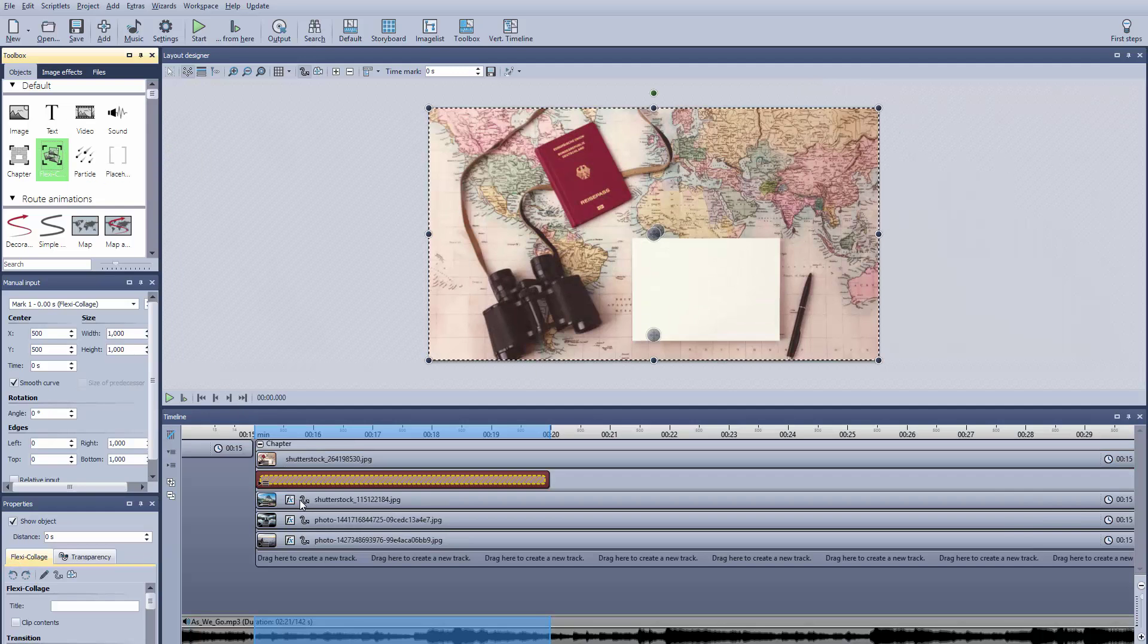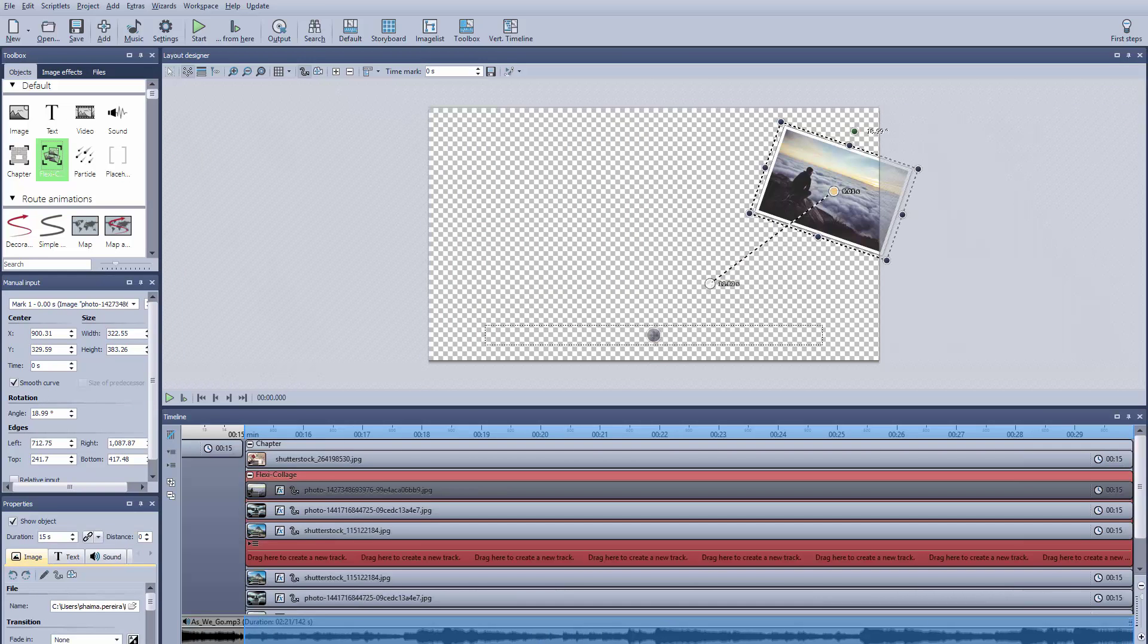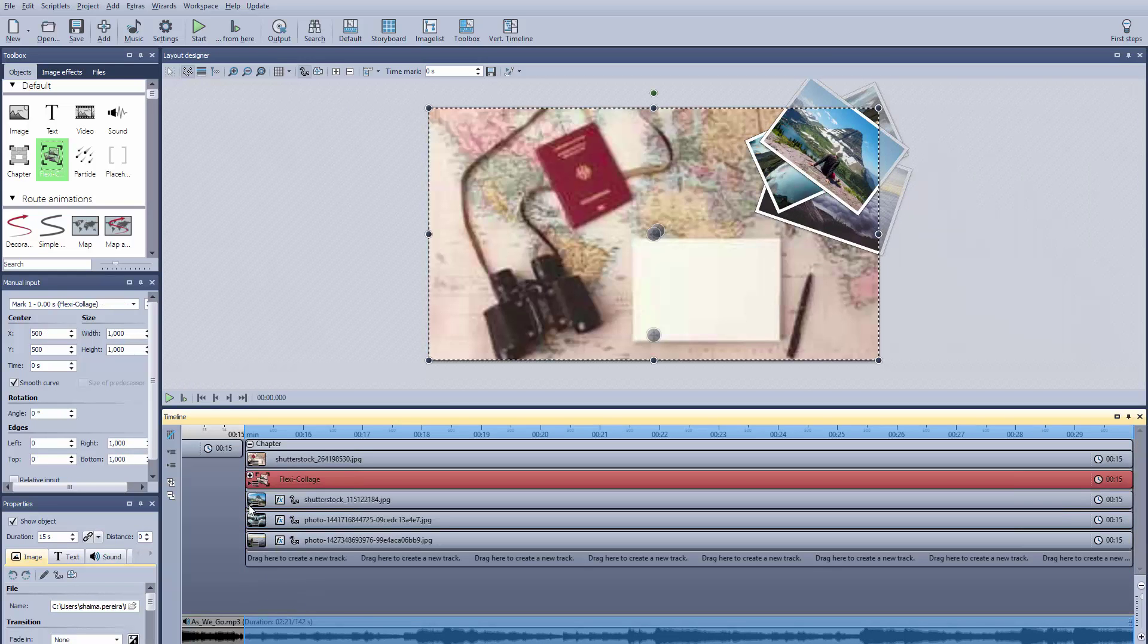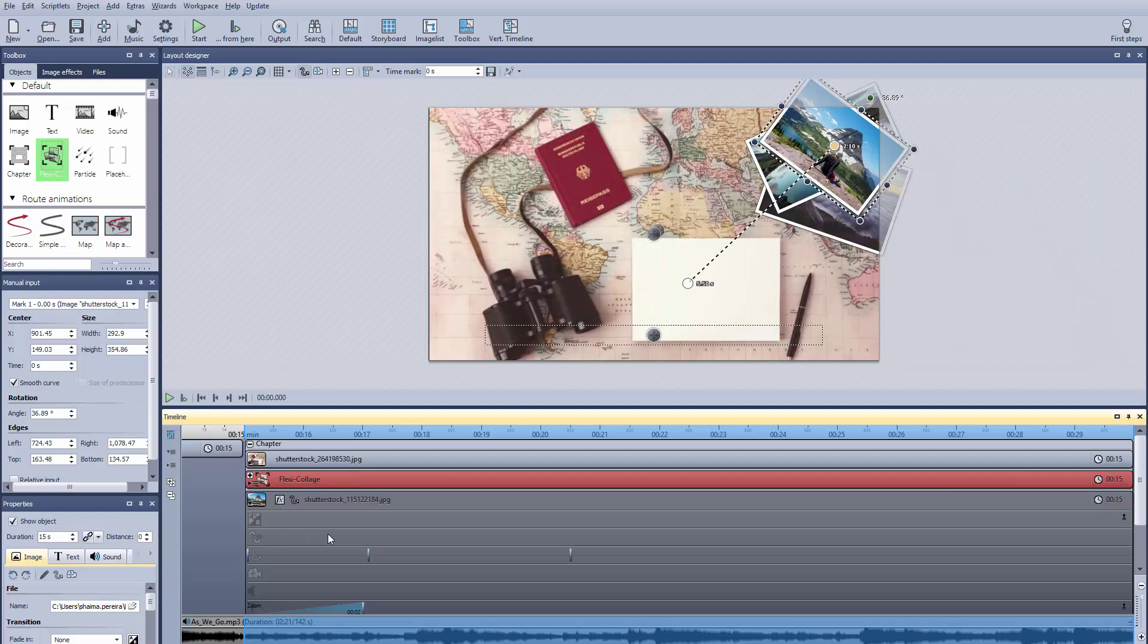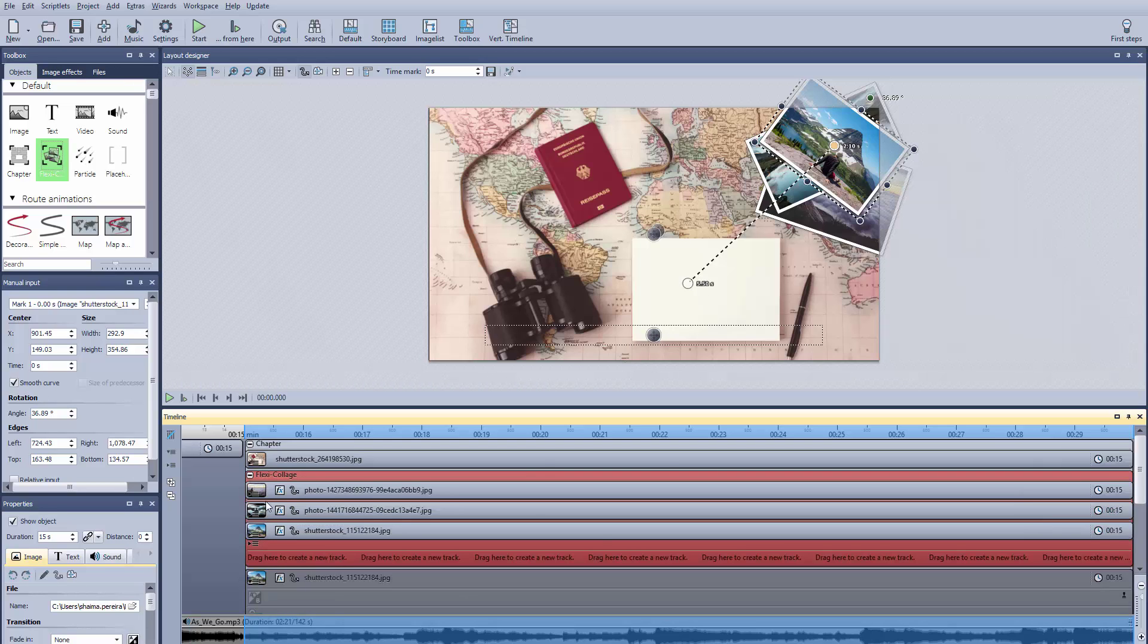First we drag a flexi collage and hold down the control key while copying our photos into it, in the opposite order. Then on the transparency track, we're going to make it so that the motion begins with our first set of photos, and ends with our second set, which are organized in the opposite order.